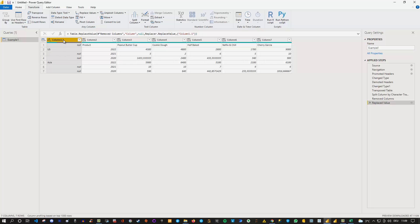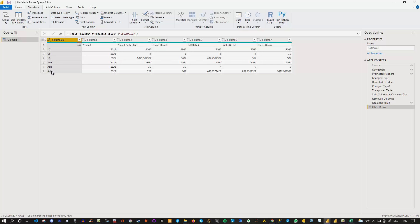So I can select my column, complete still selected, I can go to fill and I can say fill down and now you can see I got filled this with US and those values here with Asia. So far so good.